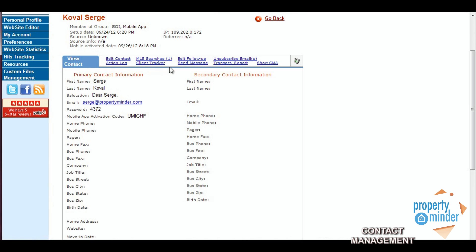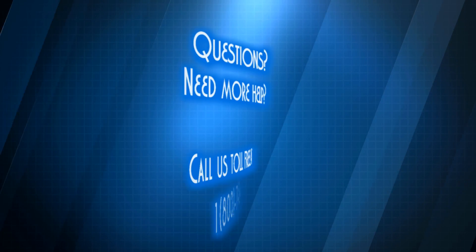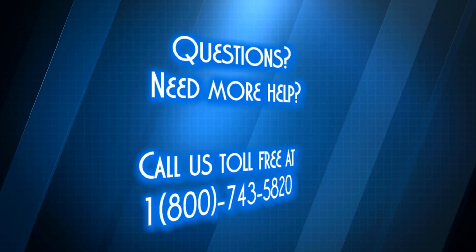You can also view all actions they have taken on your website with the Client Tracker button, or use the Edit Follow-up link to set up campaign follow-ups for events such as birthdays or other significant events.